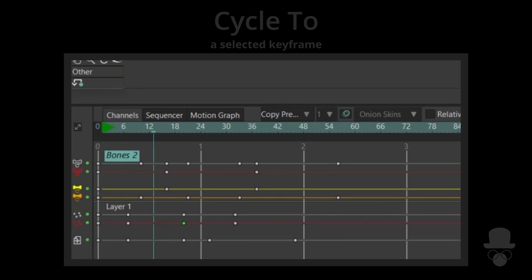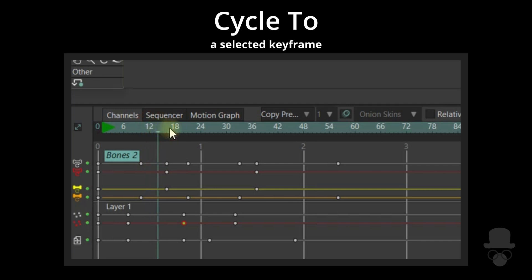Use Cycle To to create a cycle to the selected keyframe position when the frame marker is greater than the keyframe position.